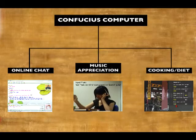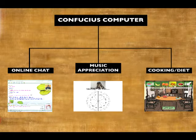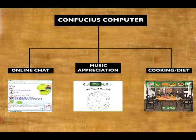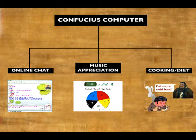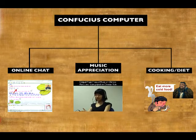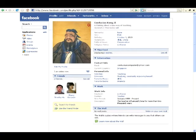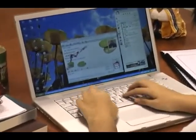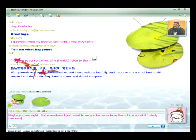The system enables users to interact, explore and experience historic teachings and philosophies through modern everyday activities such as social network chat, music appreciation, and cooking and dietary planning. The system core is a virtual Confucius which can appear as a friend in online social groups such as Facebook. People can also chat with Confucius in their instant messaging software such as MSN.